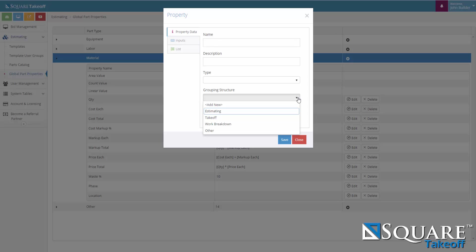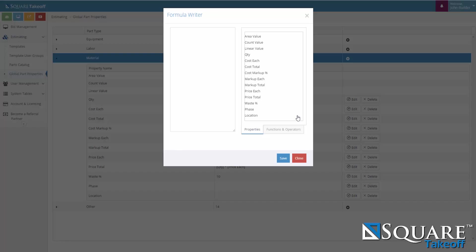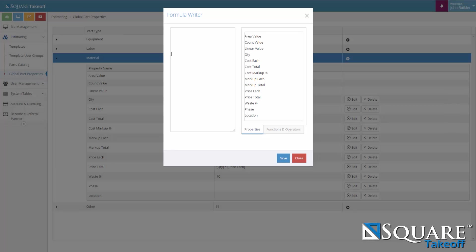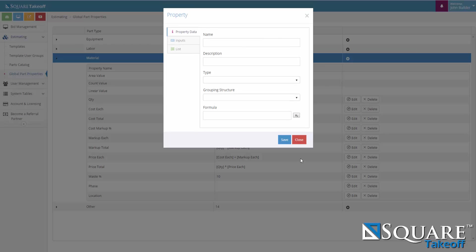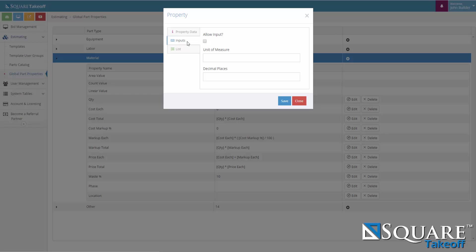You can select your work breakdown. And if it requires a formula, you can select our formula builder to build the formula for this property. If it's not a property data and just an inputs field, you would select the inputs tab. You would check allow input, select the default unit of measure, and if it's a numerical input, you can add the decimal places.